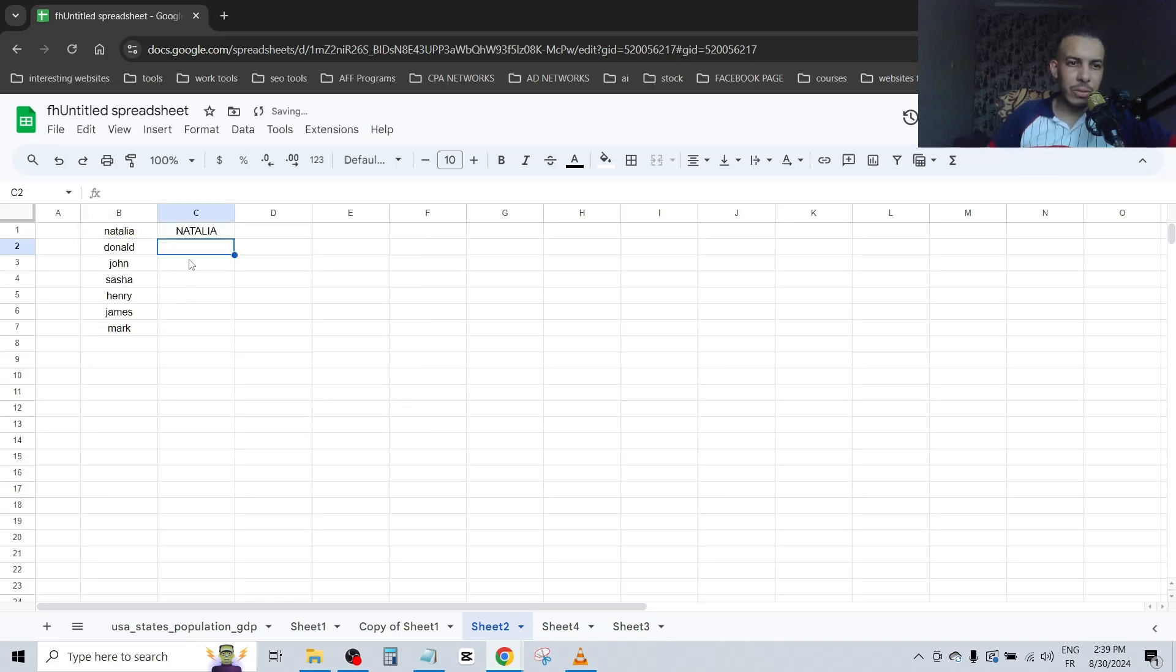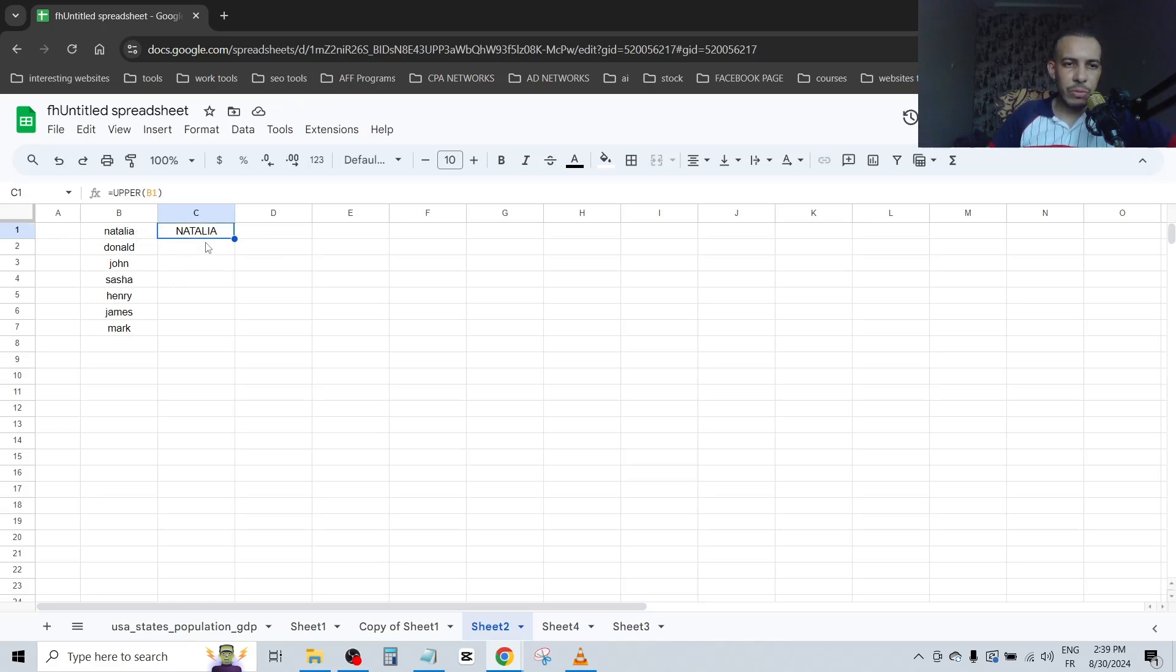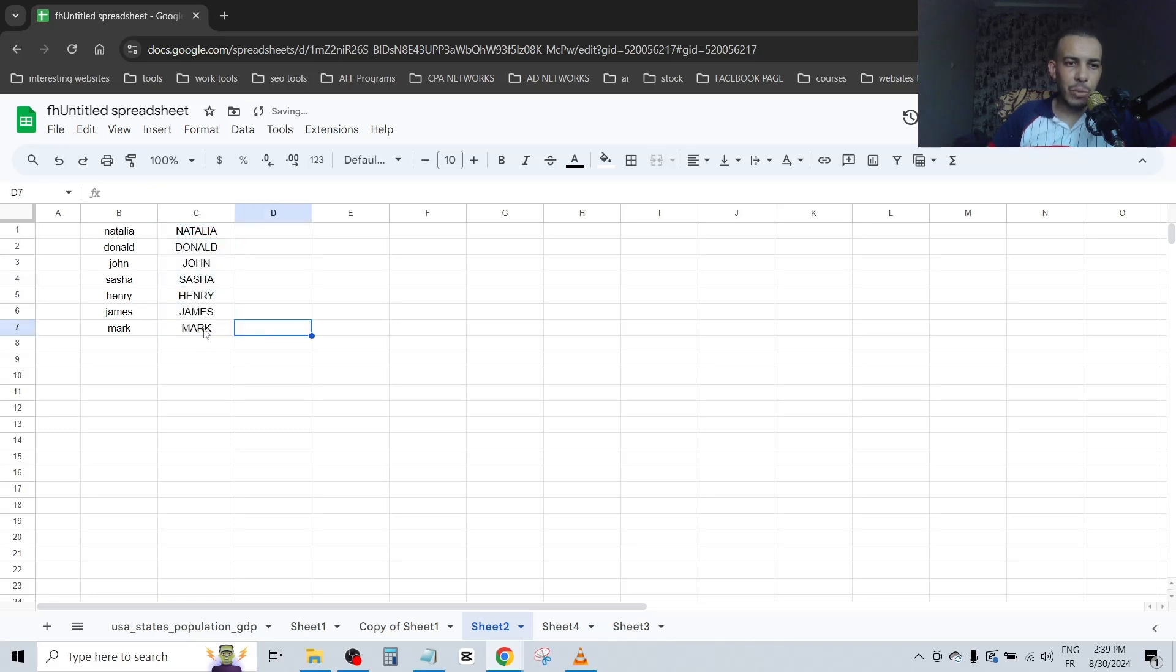Click on enter. As you can see, Natalia now is in capital letters. If you want the same for all of these, just drag this dot. As you can see, we have here Mark, James, Henry, Sasha, John, and Donald.